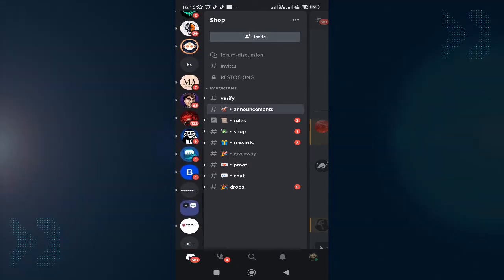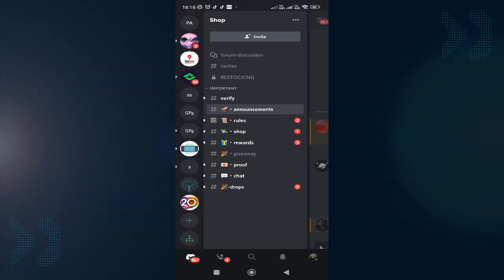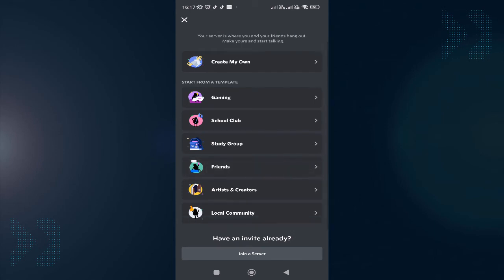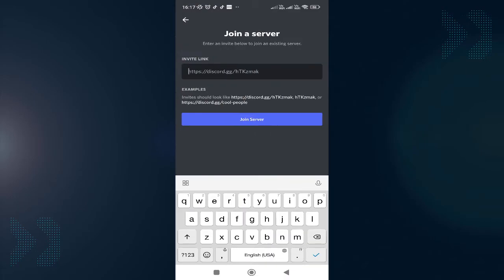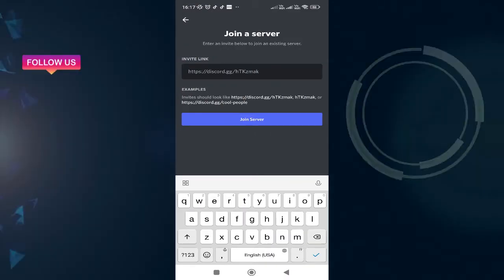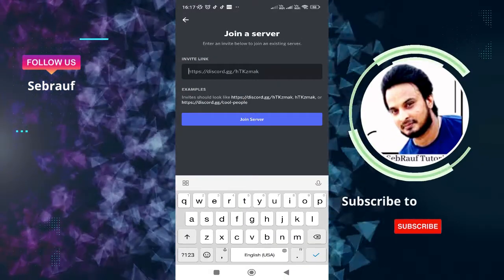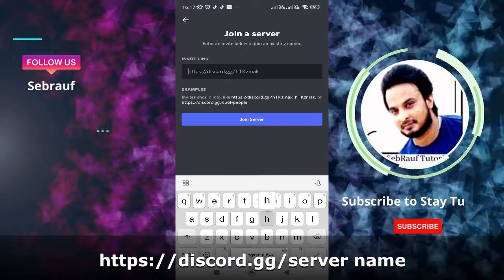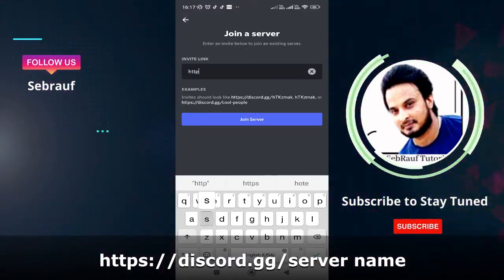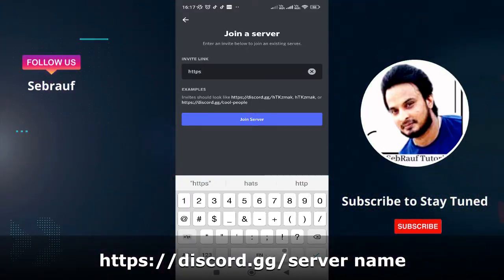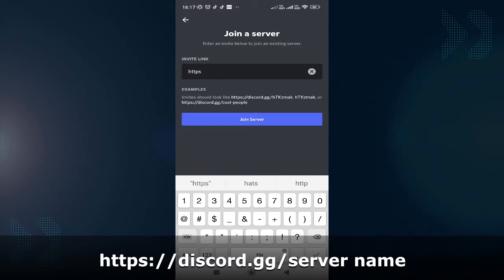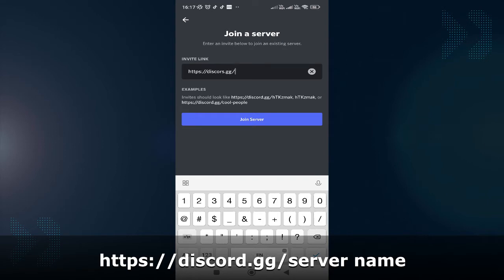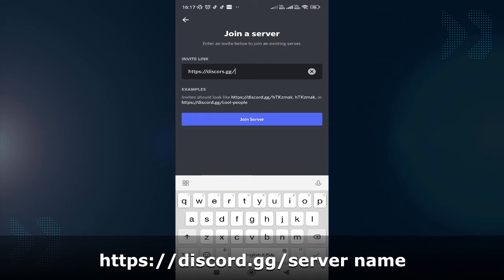From the list of your Discord servers on the left-hand side, scroll down to the bottom and you will see the plus icon. Tap on the plus icon, and then at the bottom you will find 'Join a Server.' Tap on it, and it asks you to type the invite link. What you have to type here is https://discord.gg/ and then you have